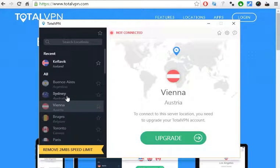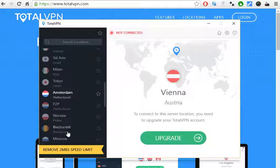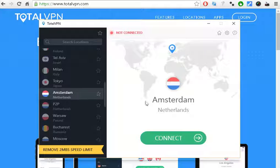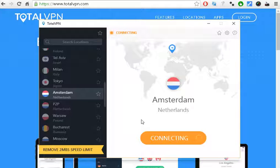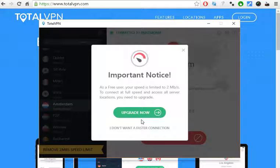You just need to search for Netherlands, which is Amsterdam. You click on the country and then click to connect. You just need to wait a few seconds — sometimes it can take a little bit more, but in this case it was quick.